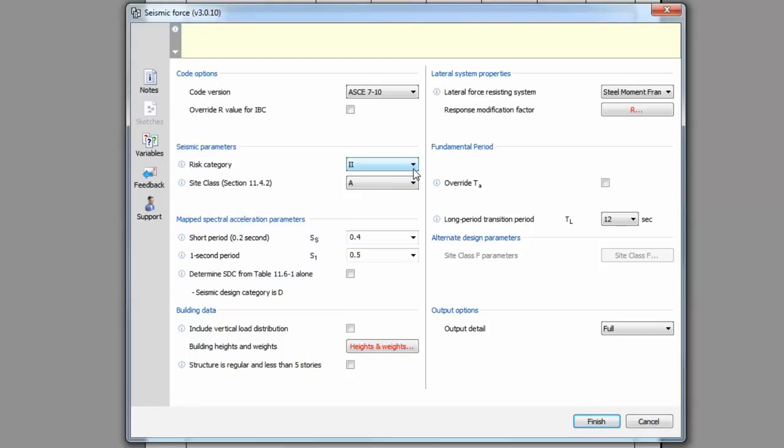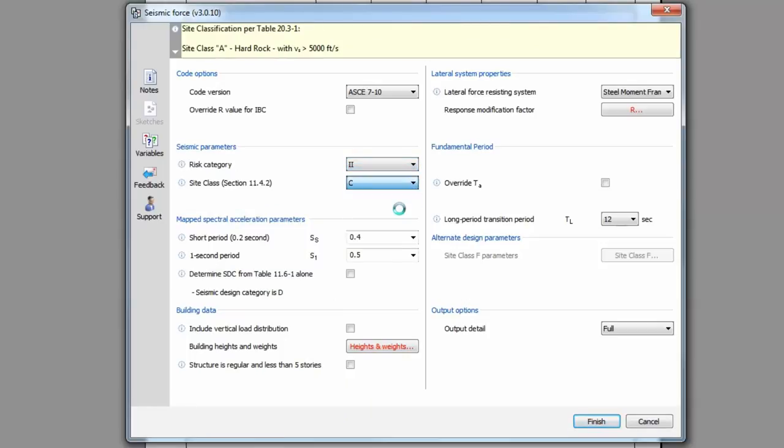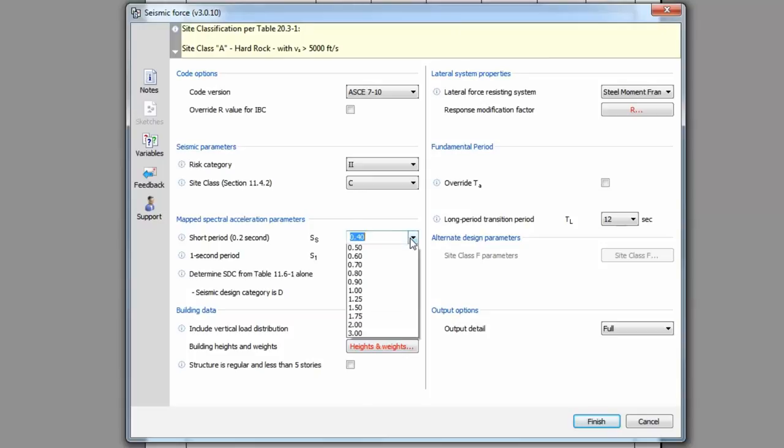From the drop-down menus, select the risk category and the site class. The values associated with these selections will automatically be used to calculate the seismic force. You'll need to know the mapped spectral acceleration parameters to input into TEDS. These can be found on the USGS website or from the maps in ASC 7.